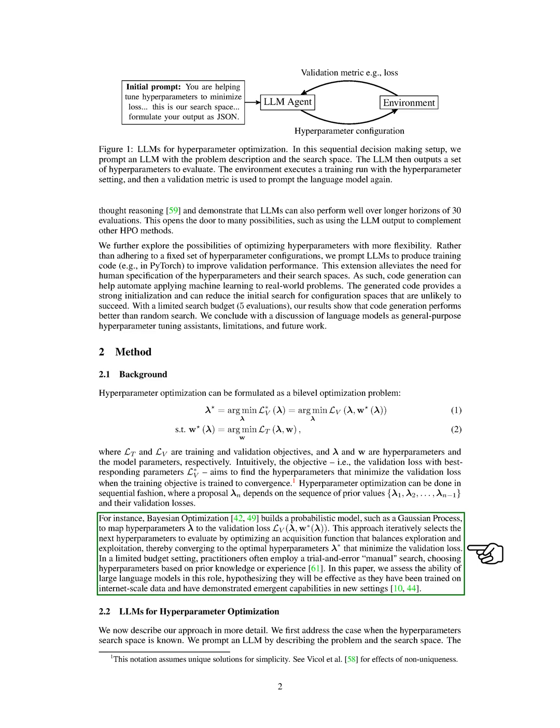For example, Bayesian optimization builds a probabilistic model, such as a Gaussian process, to map hyperparameters to the validation loss. This approach iteratively selects the next hyperparameters to evaluate by optimizing an acquisition function that balances exploration and exploitation, thereby converging to the optimal hyperparameters that minimize the validation loss.